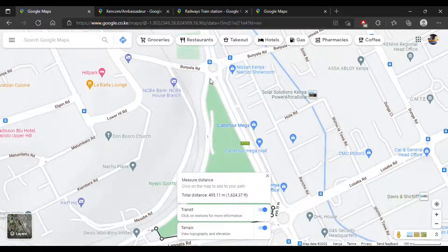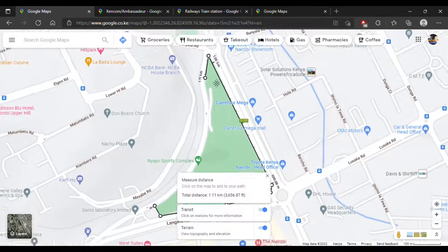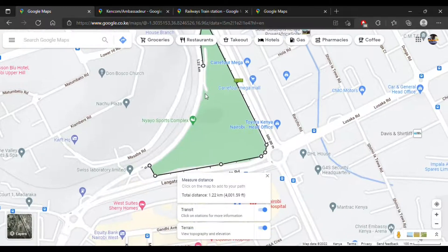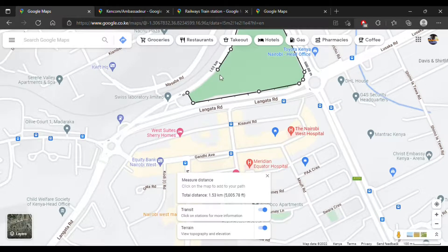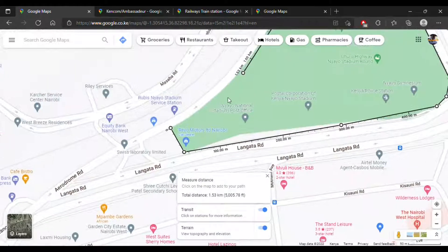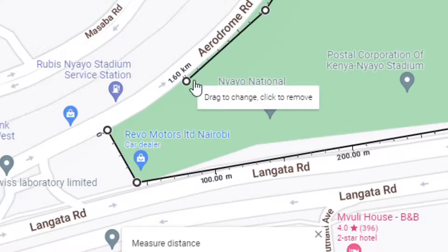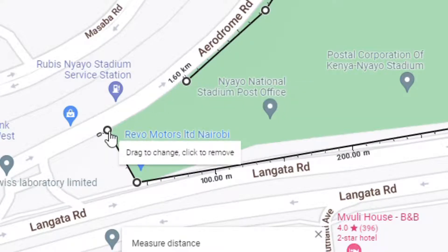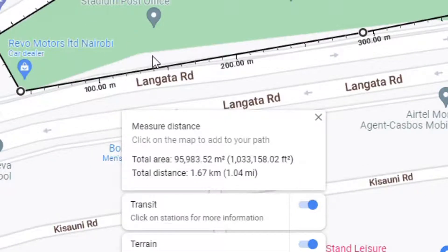From here to here it's actually a straight line — I just map it out like this, tracing around the stadium. At the end, you join it back to the starting point.